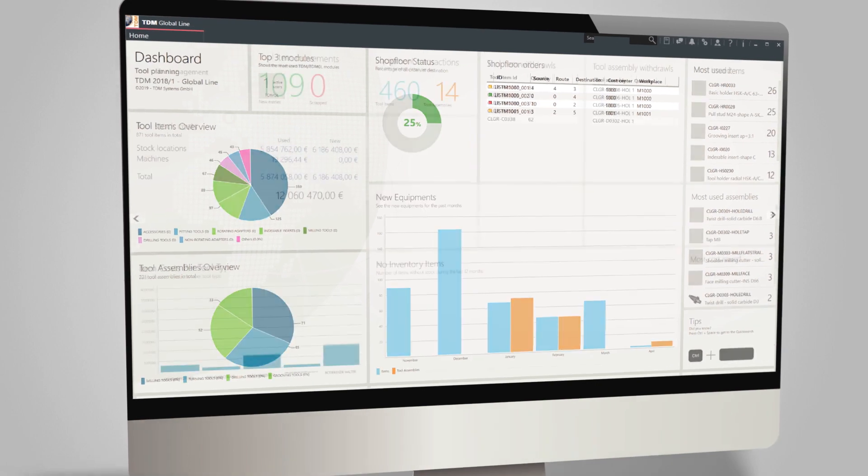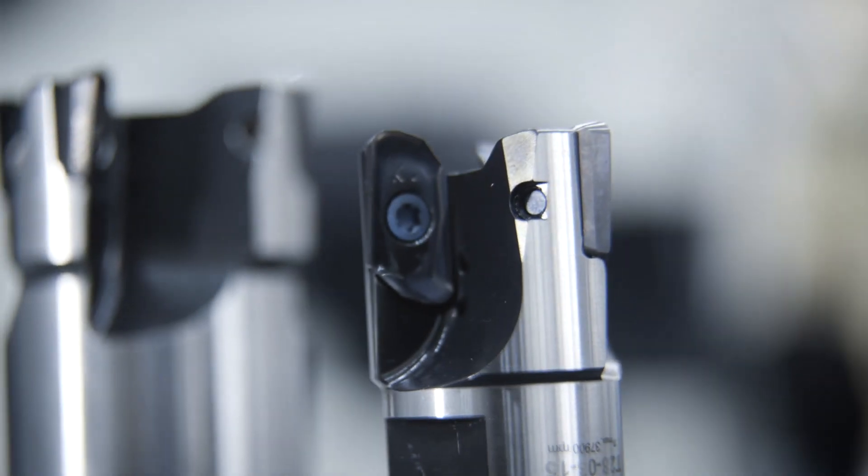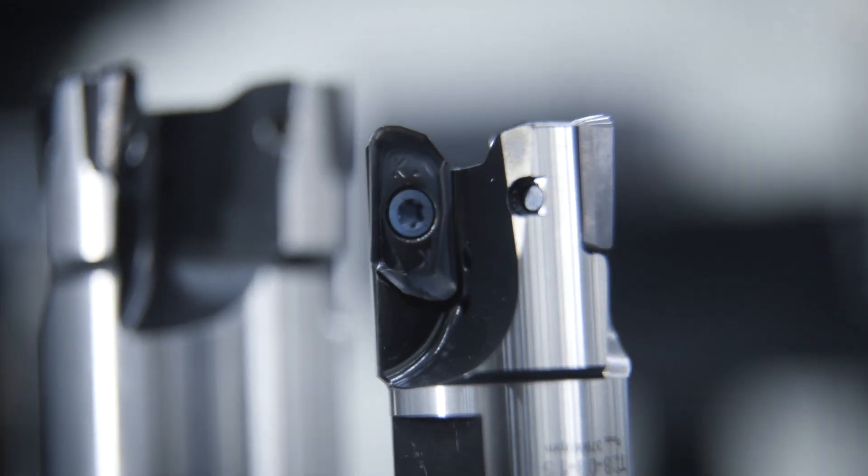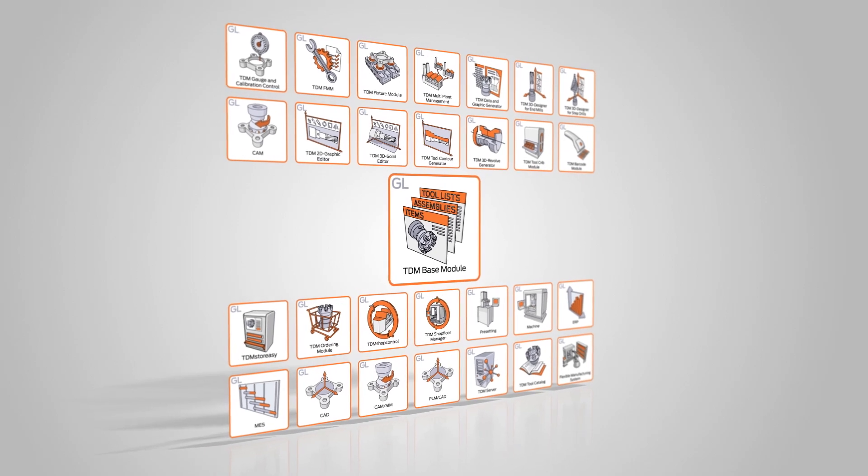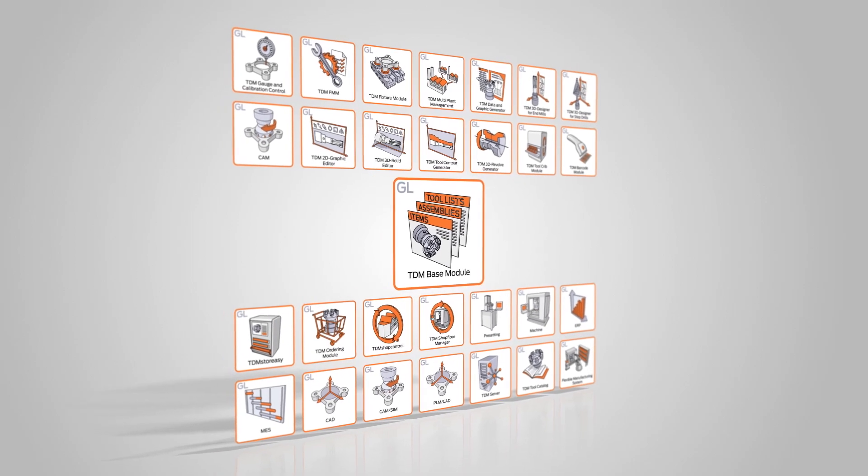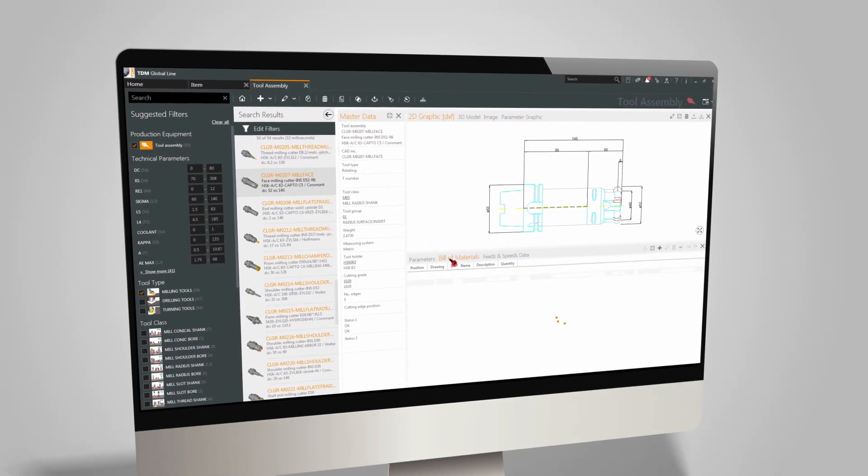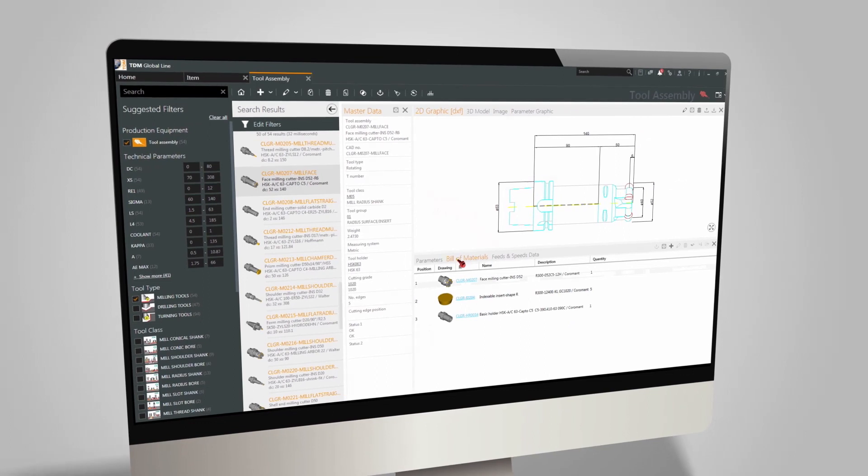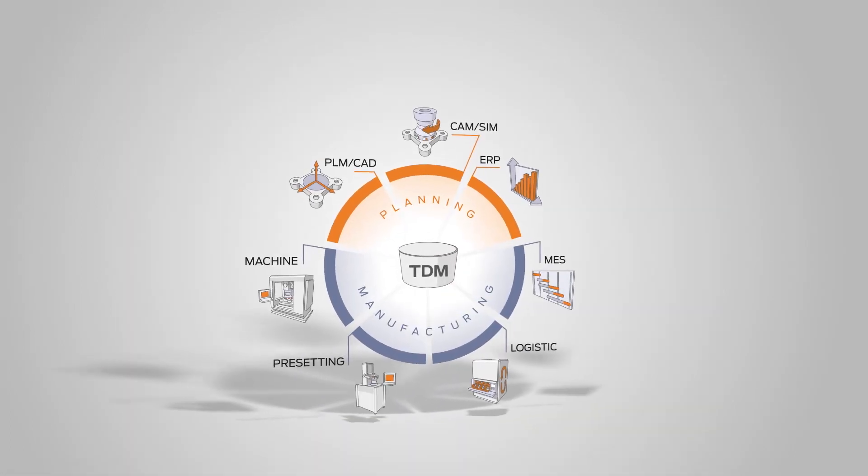As the leading software provider for managing tool data, TDM Systems offers with TDM GlobalLine Base Module a solution for highly efficient communication between planning and manufacturing systems.